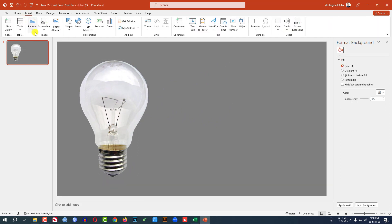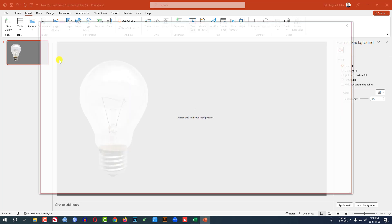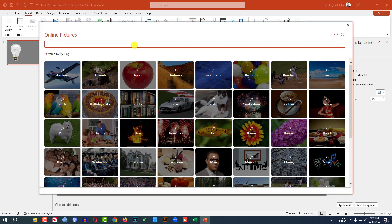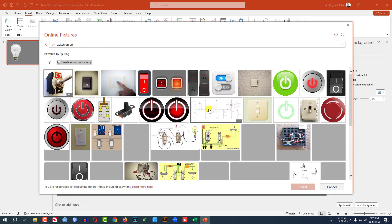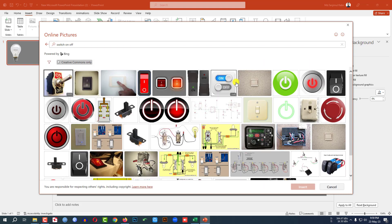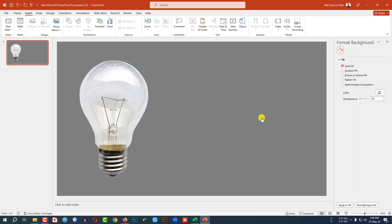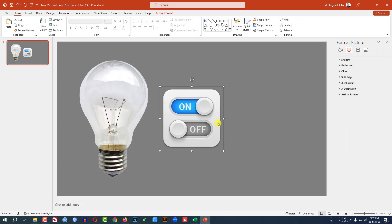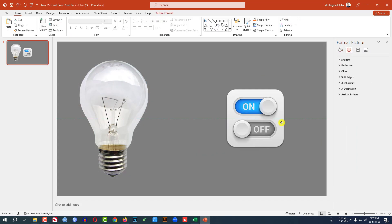Again, go to Insert, Picture, Online Picture, and search for switch on off. You can insert any switch from here. Let me select this one, click Insert, and place the switch like this.